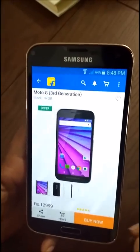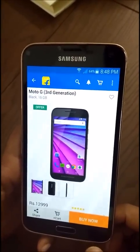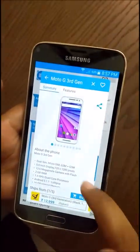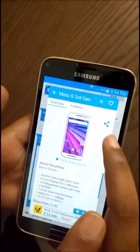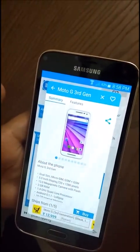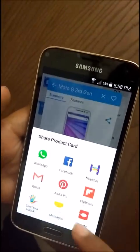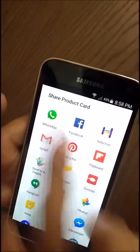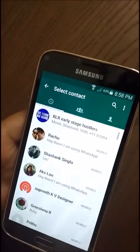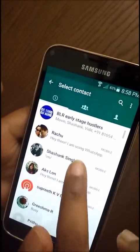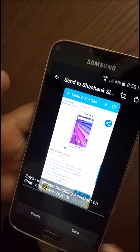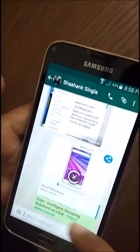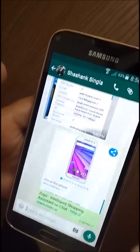You can go to the Flipkart app and quickly buy the product directly. Another feature is that you can share the product card for a specific product on multiple different applications. For example, I pick WhatsApp and share it with Shashank — it sends a quick snapshot of the product, which is an easy way to get feedback from friends or family on what you want to buy.